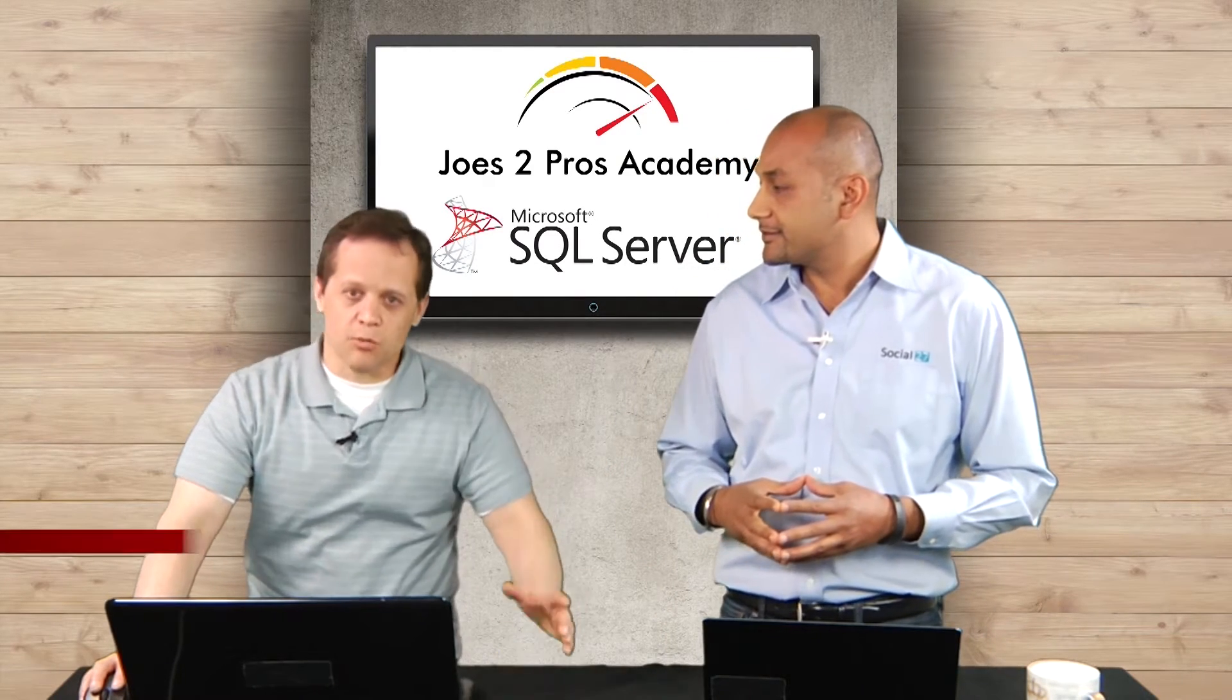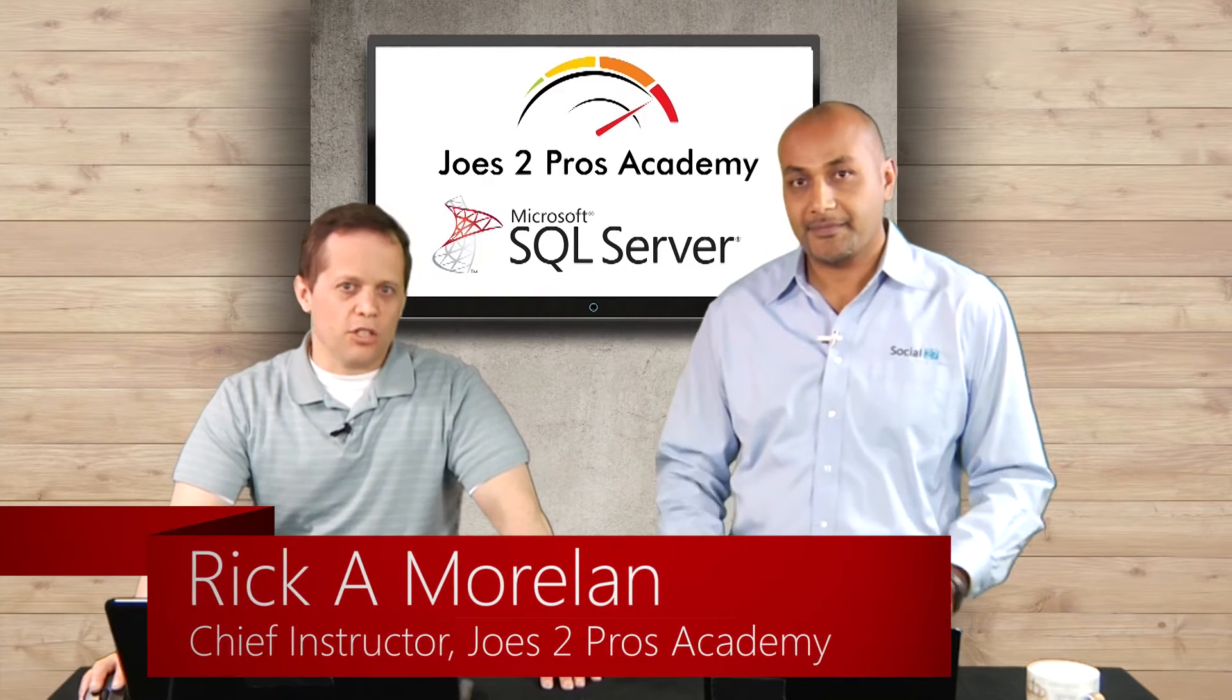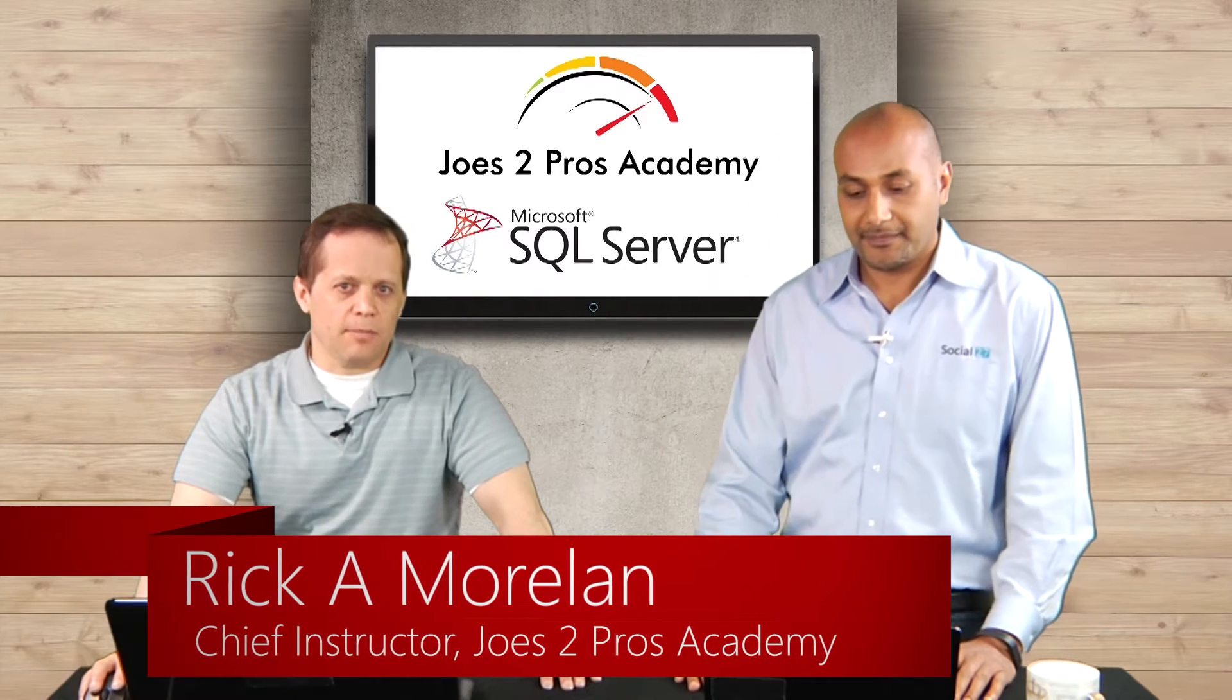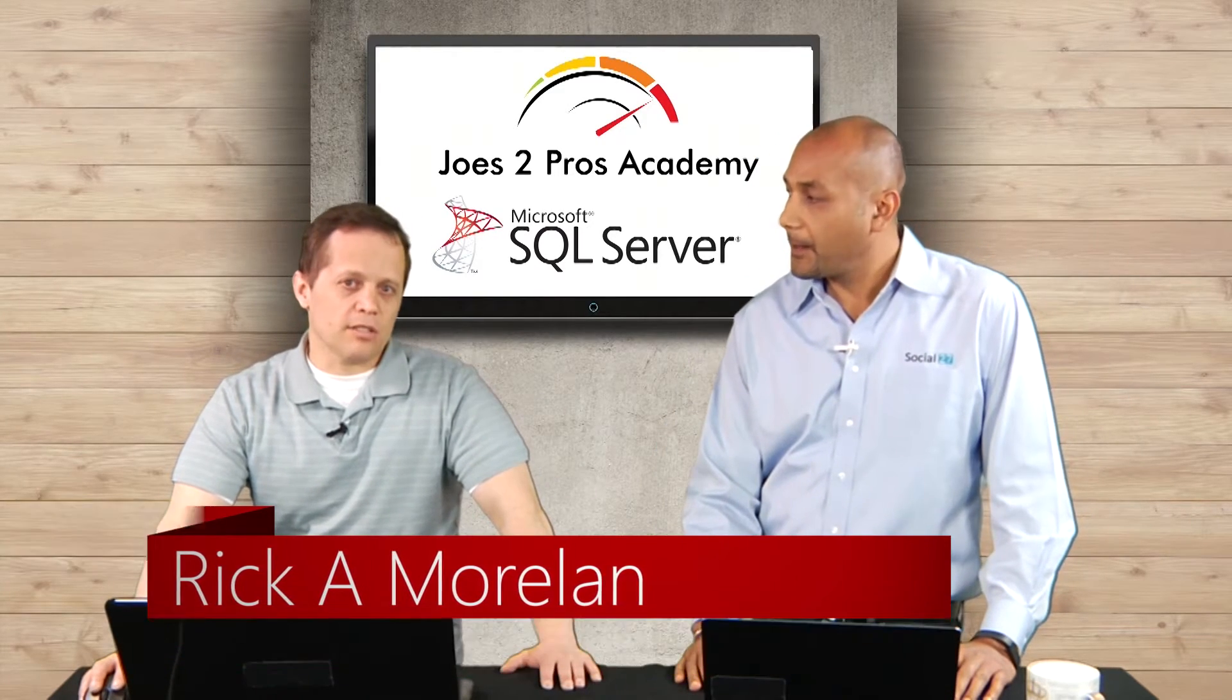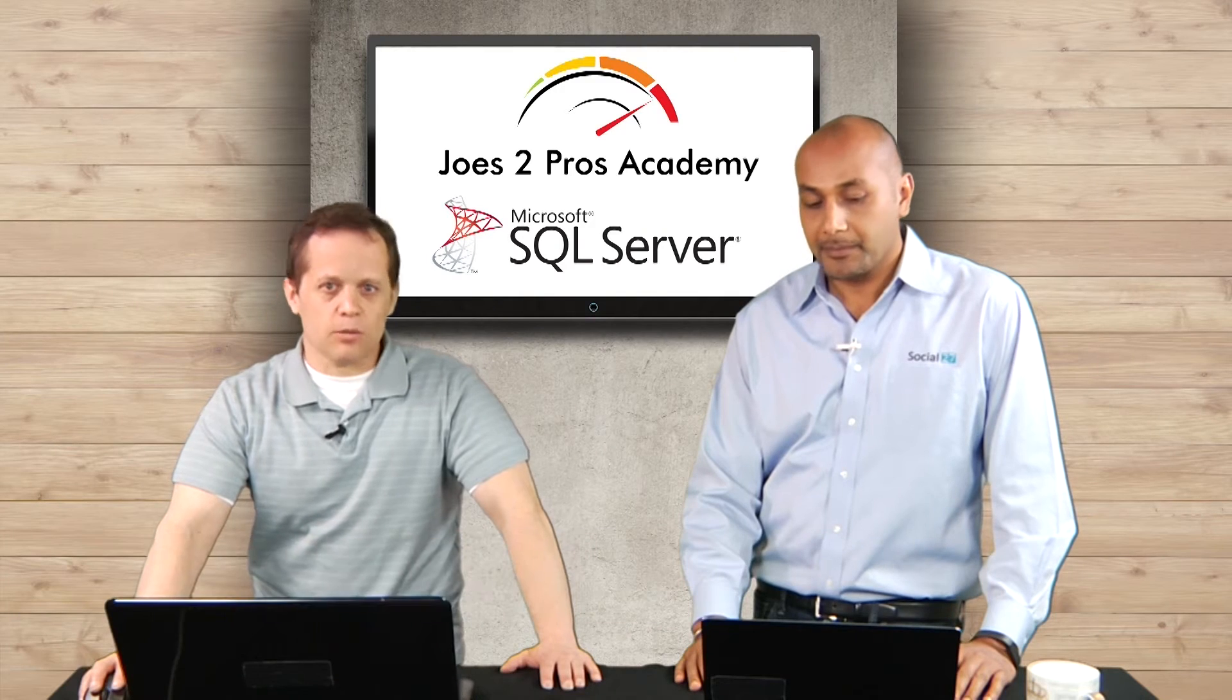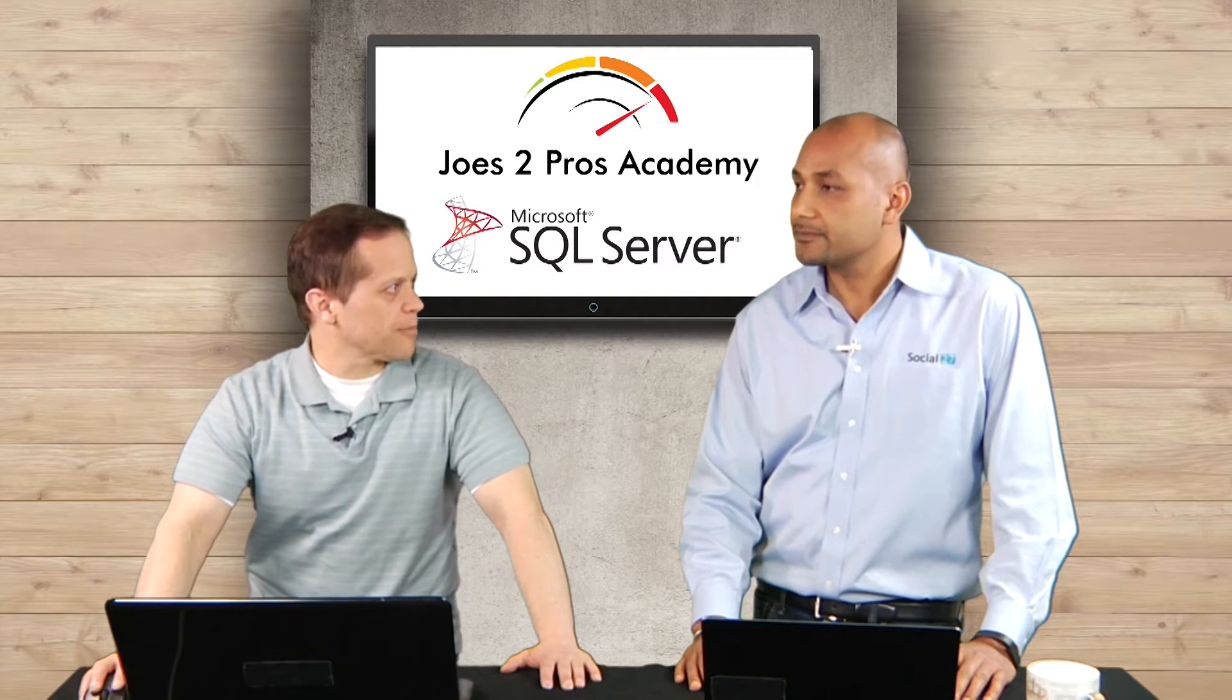Okay, well, my name is Rick Moreland, I'm the chief instructor for the Joes2Pros Academy, and I've also written some books on SQL development, SQL administration, and object-oriented programming.